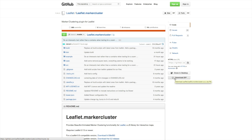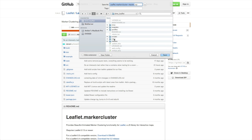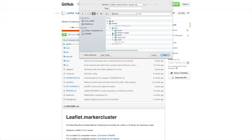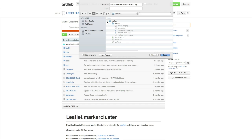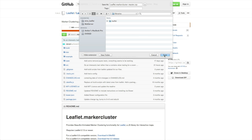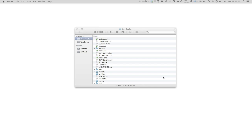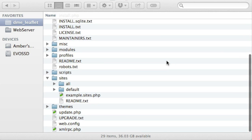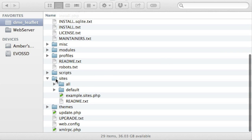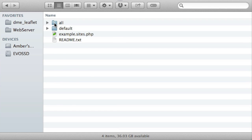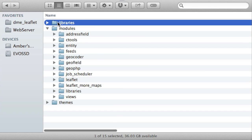I need to save this to my Drupal site in sites/all/libraries. I'm going to save it outside of the Leaflet library, so I'll save the zip file here and we'll expand it in a moment. I'll navigate to where I've saved the zip file in the root of my Drupal site, navigate to sites/all/libraries, and I'll expand the zip file.